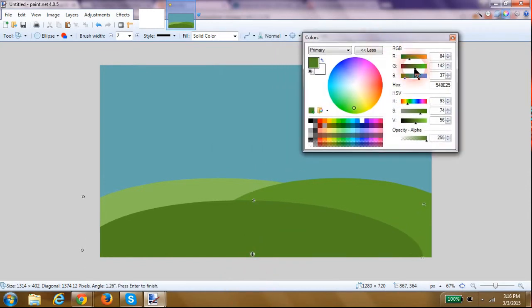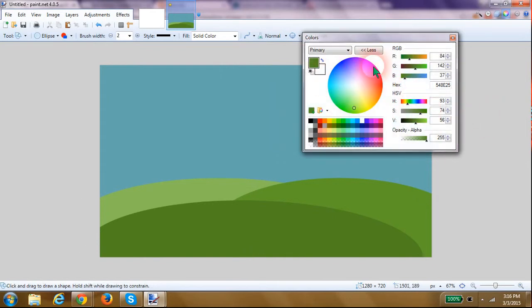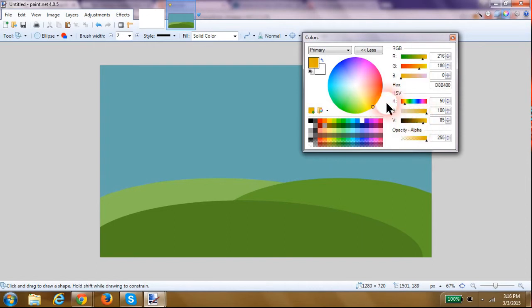There we go. So there's three hills for my meadow. Now I'm going to draw a little bit of sun.